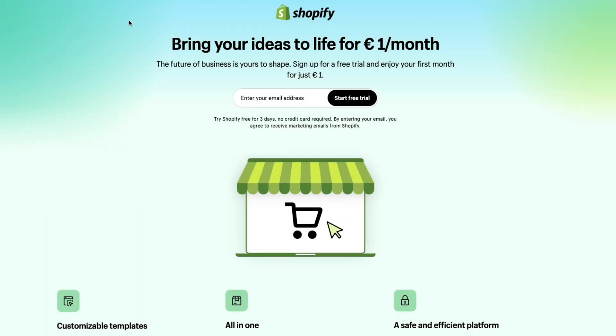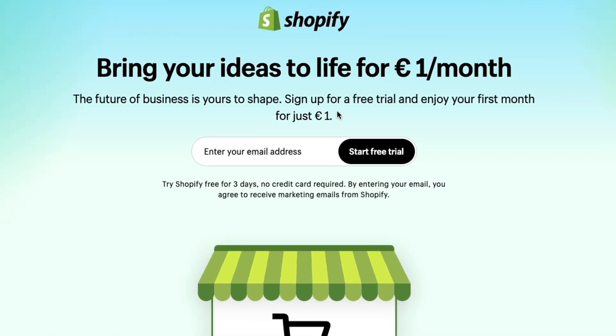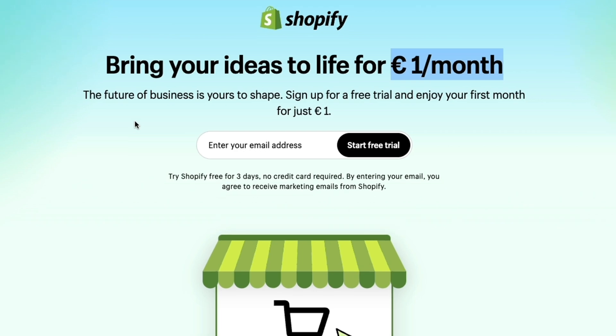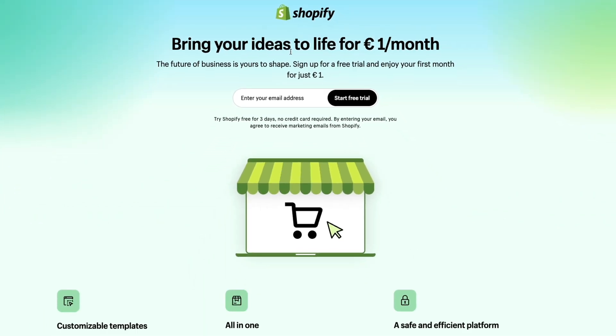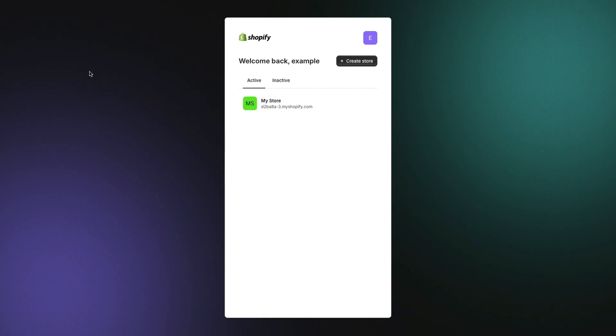When you click on the link in the description, you will get a special Shopify offer where you get a 14-day free trial and then you will get the first three months for just 1 euro per month. And this is on any plan.